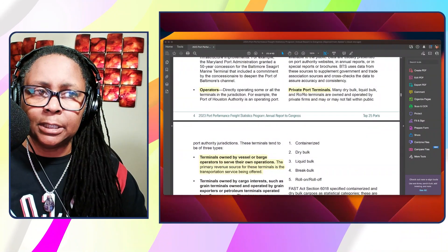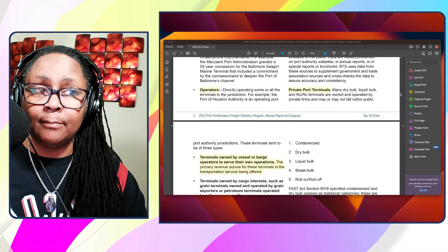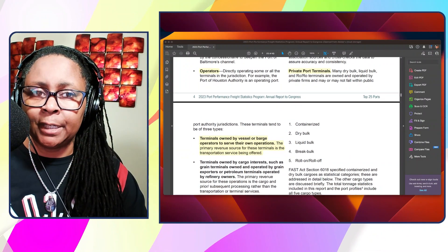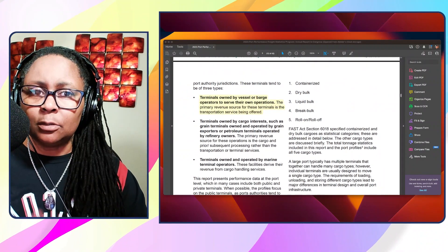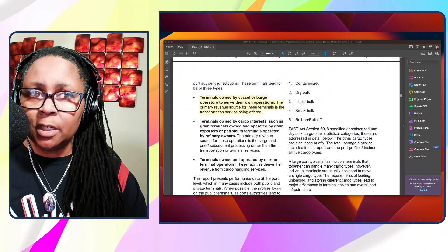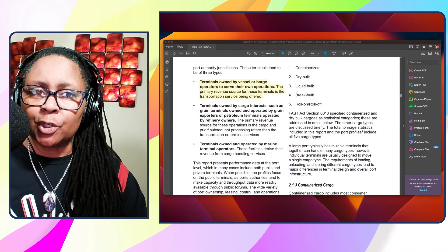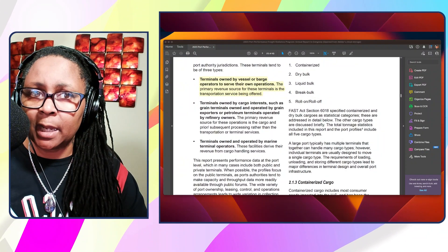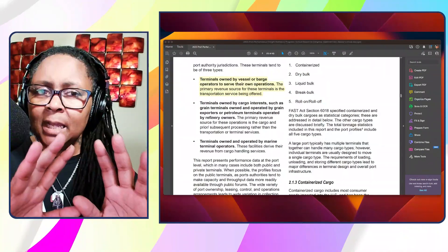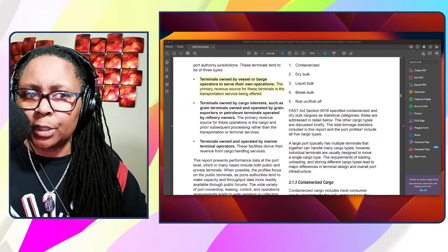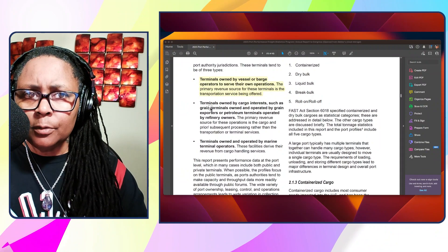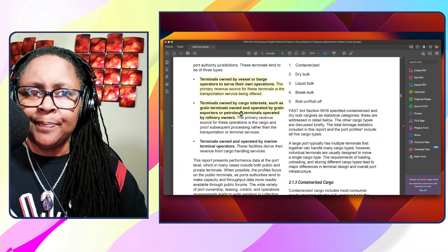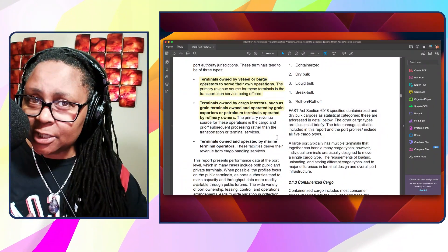Now they have another group here: private port terminals. Many dry bulk, liquid bulk, and railroad terminals are owned and operated by private firms and may or may not fall within public port authority jurisdictions. They talk about here that these three types of terminals are owned by vessel or barge operators to serve their own operations. They talk about terminals owned by cargo interests, such as grain terminals owned and operated by grain exporters or petroleum terminals.